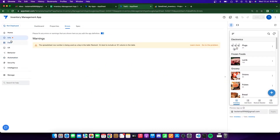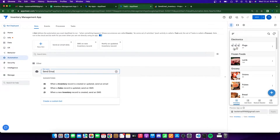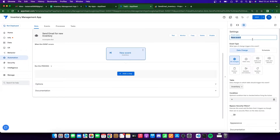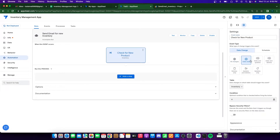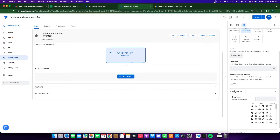Now let's go back to our Google AppSheet app. I'm going to go to Automation, click on New Bot, and name it 'Send Email for Inventory'. We need to configure the event — the time at which the bot executes. I'll name this event 'Check for New Product'. I want a data change event, but adds only — so it won't trigger on updates or deletes. The table is going to be Inventory, and I have no conditions for now.